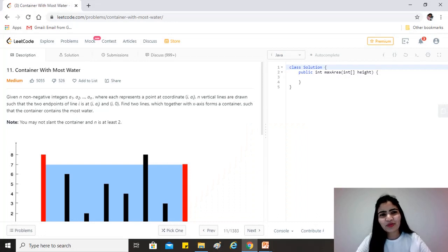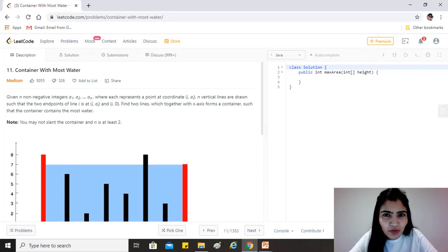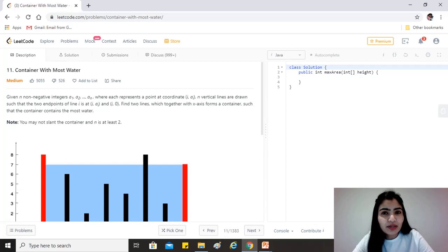Hi guys, hope you are doing great. So today's question is Container with Most Water. It is one of the most liked questions on LeetCode.